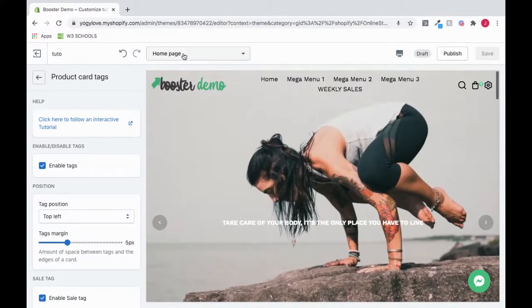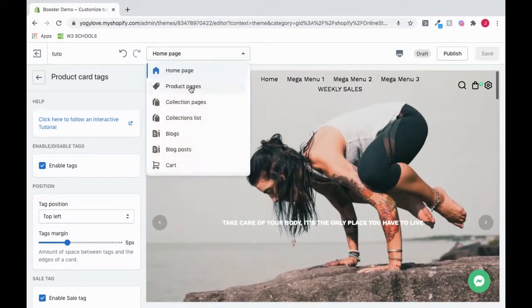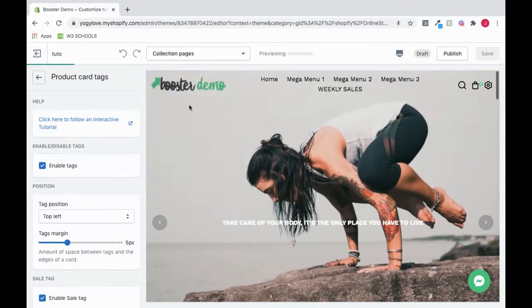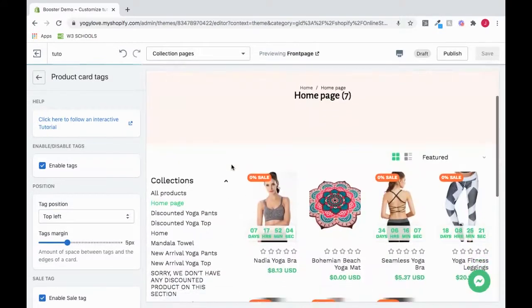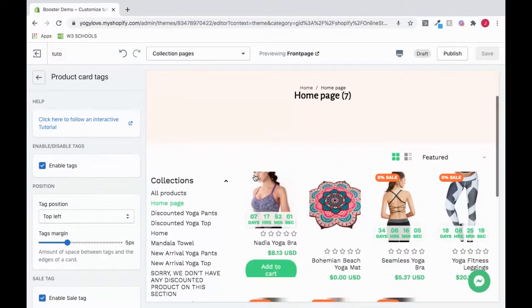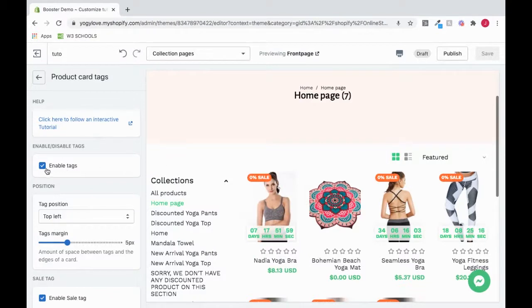Now on the drop down menu, move to collection pages. To enable or disable these sale tags, click this.